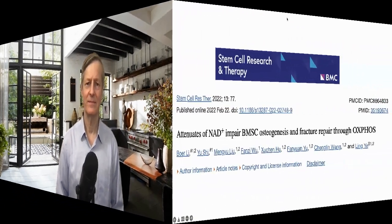Let's have a look at what they found. First, a disclaimer that in this video we're sharing a study that we found interesting — it is not a recommendation or medical advice. Here is the paper: 'Attenuation of NAD+ impairs BMSC osteogenesis and fracture repair through Oxphos.'